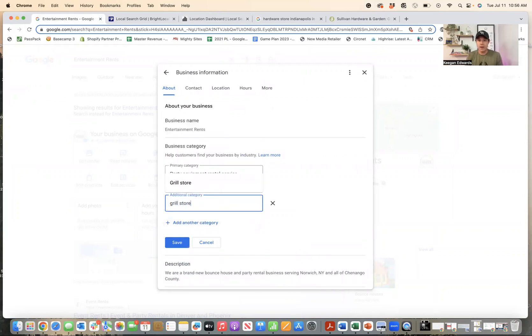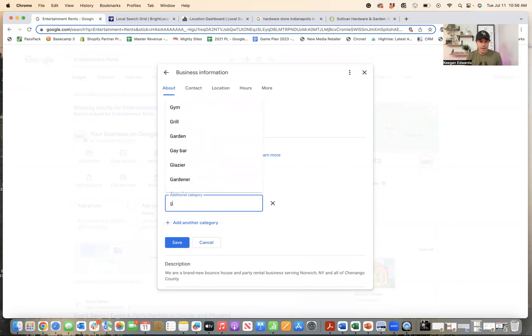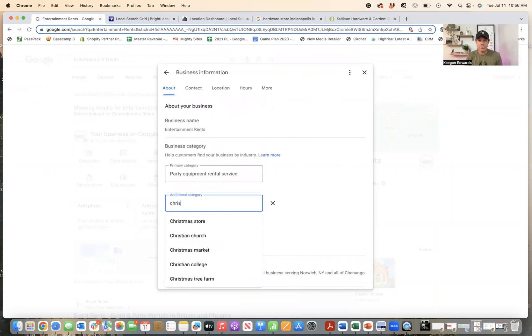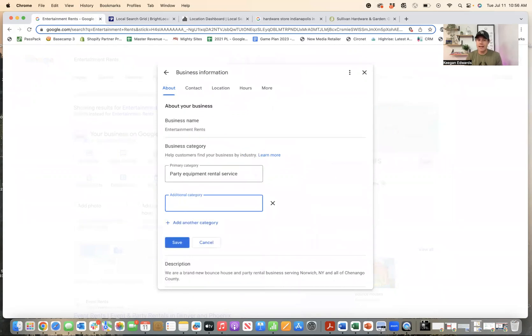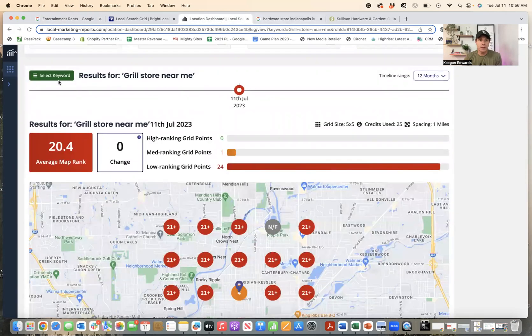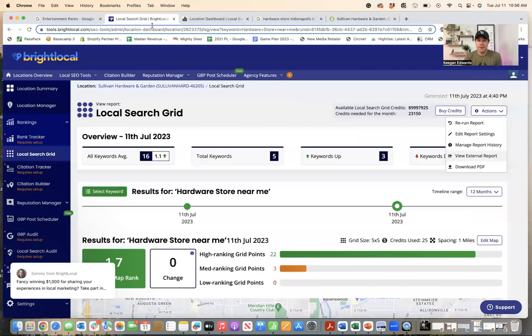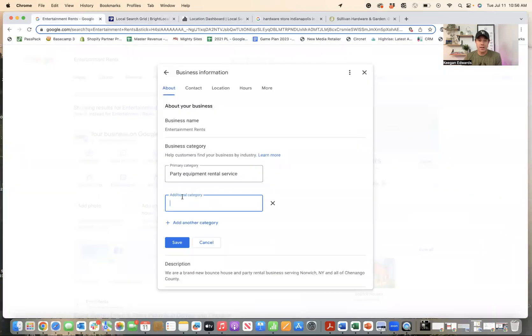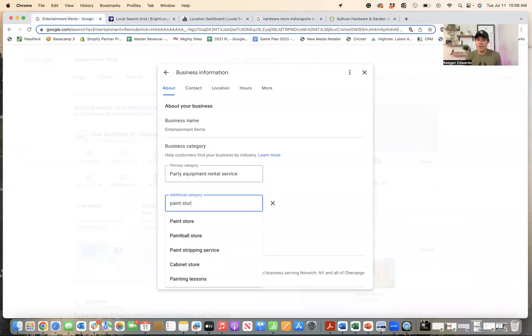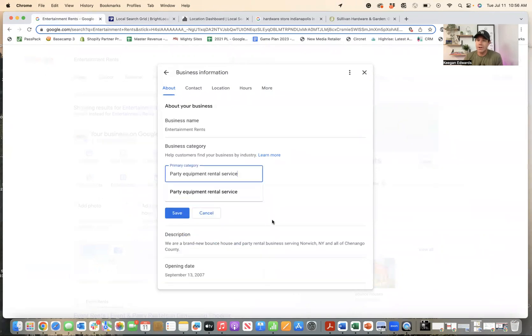So if I look grill store is there, that could be added. We know they sell Christmas stuff. Christmas store should be added. And then the other one that I had here that we looked them up. Last one paint store. There's definitely paint store. So they should go in here and add a paint store, right? And there's probably a bunch of other categories.